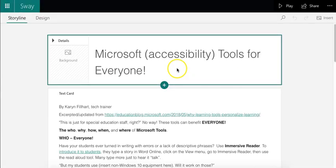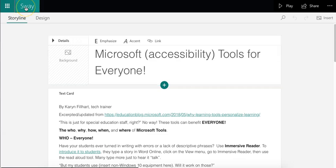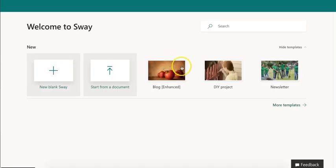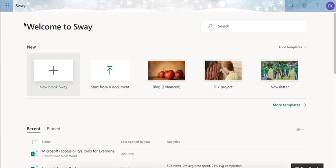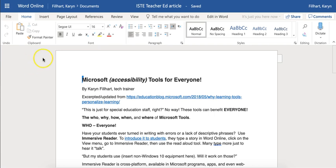You can also do this by starting in Sway and going to Start from a Document. But if your students are using Word Online, it's very handy to just simply go from the Word Online program and send it straight into Sway.